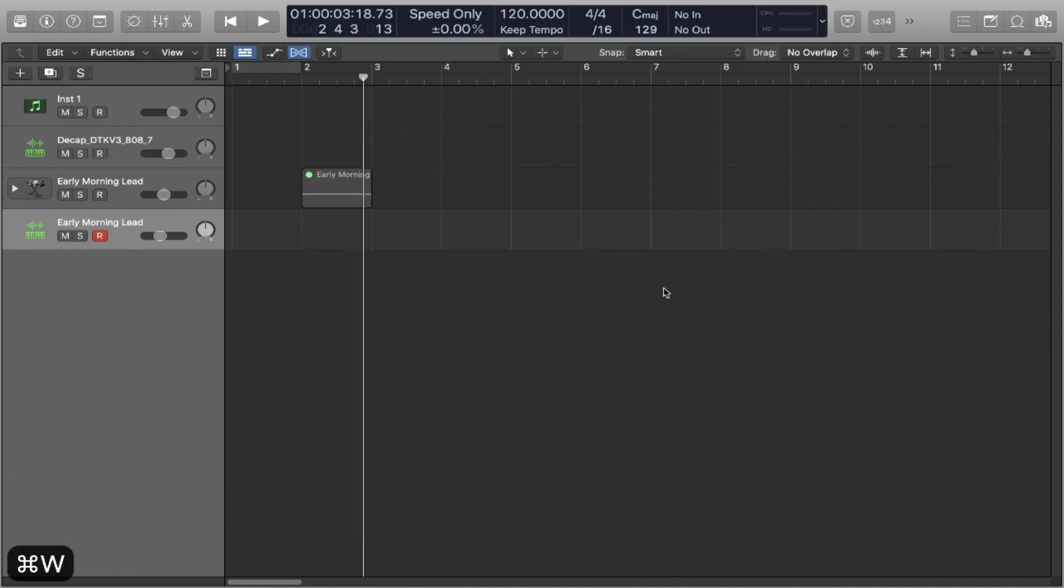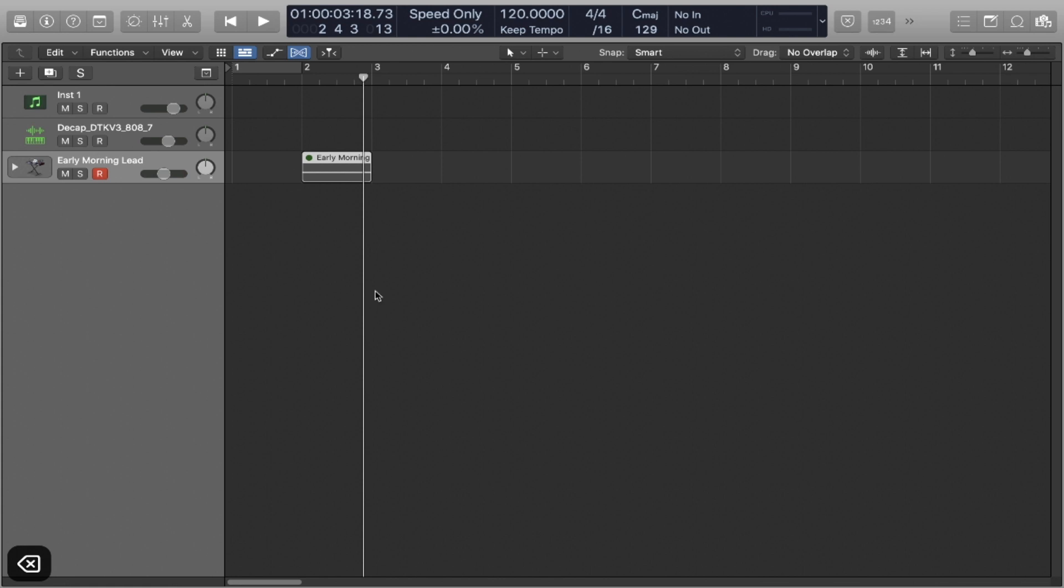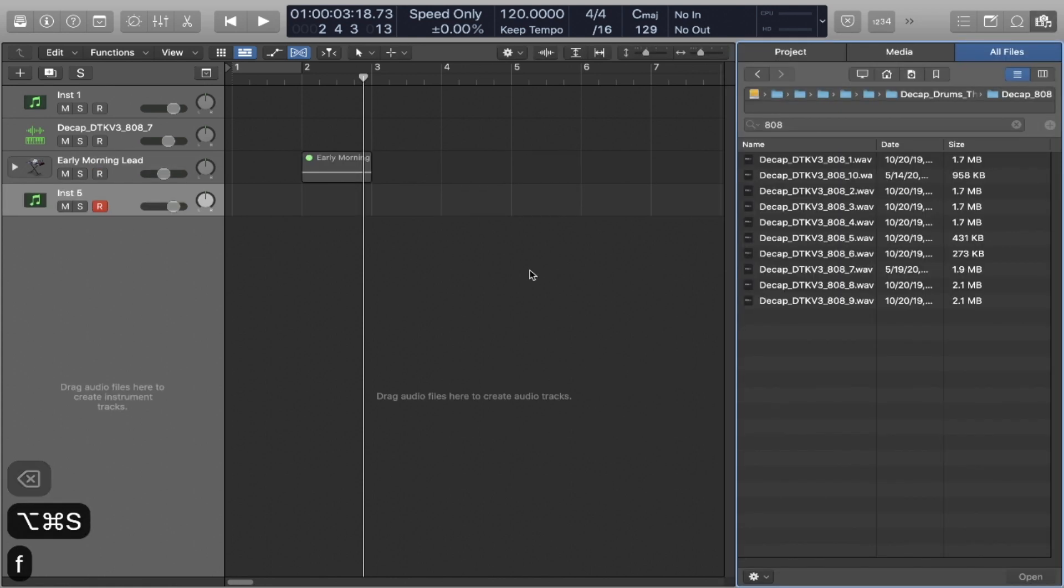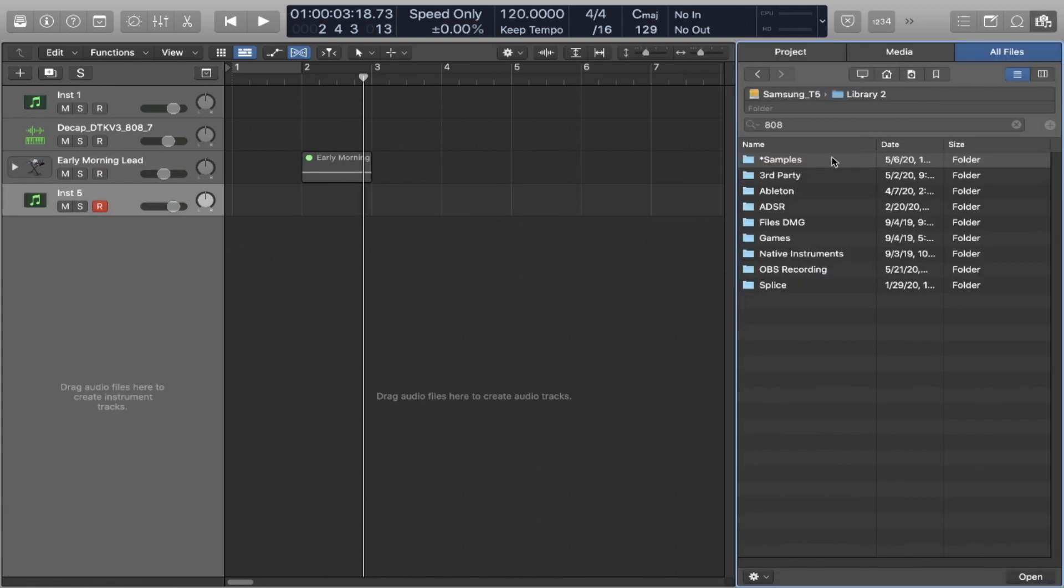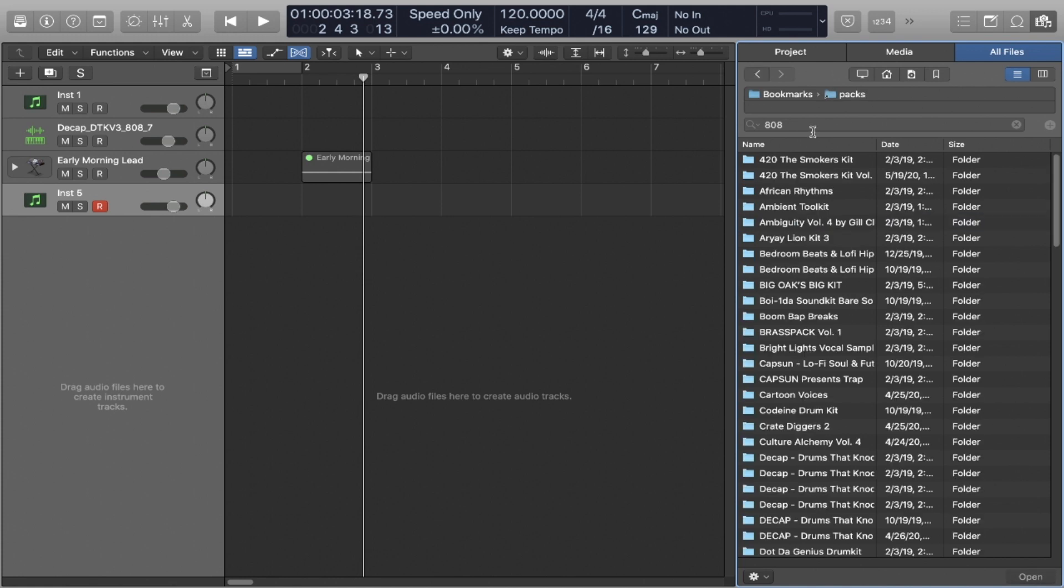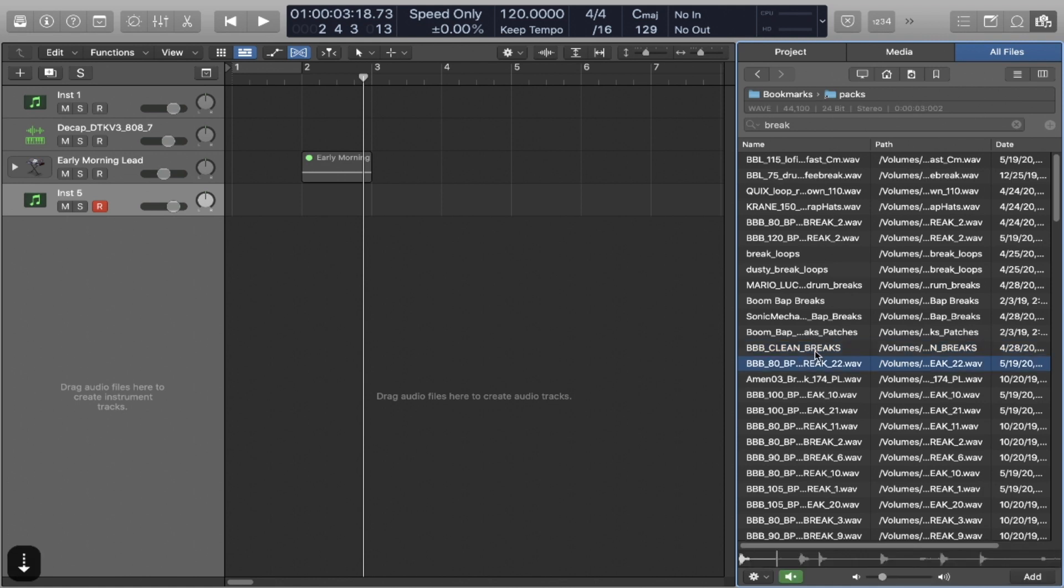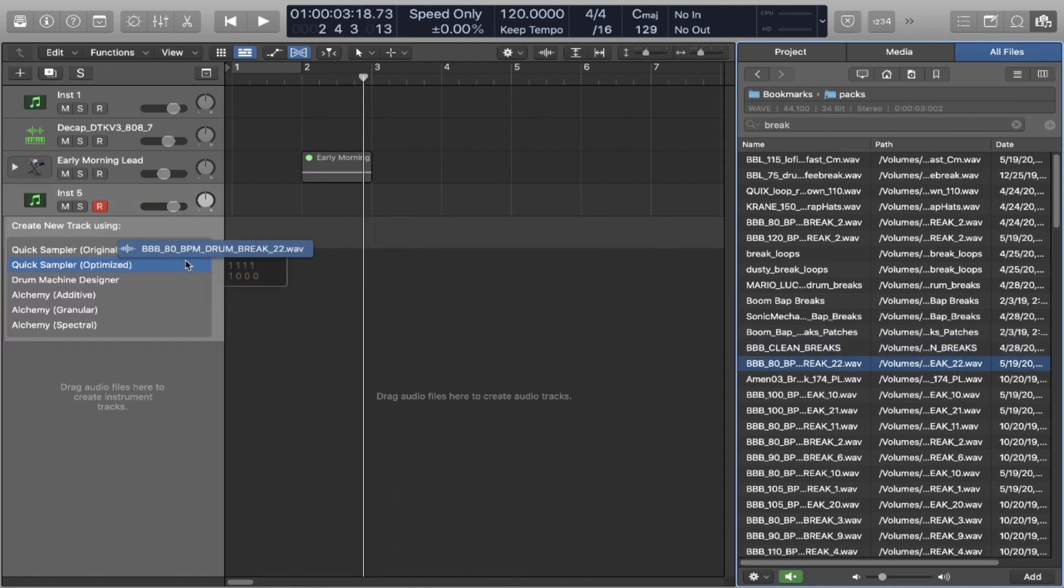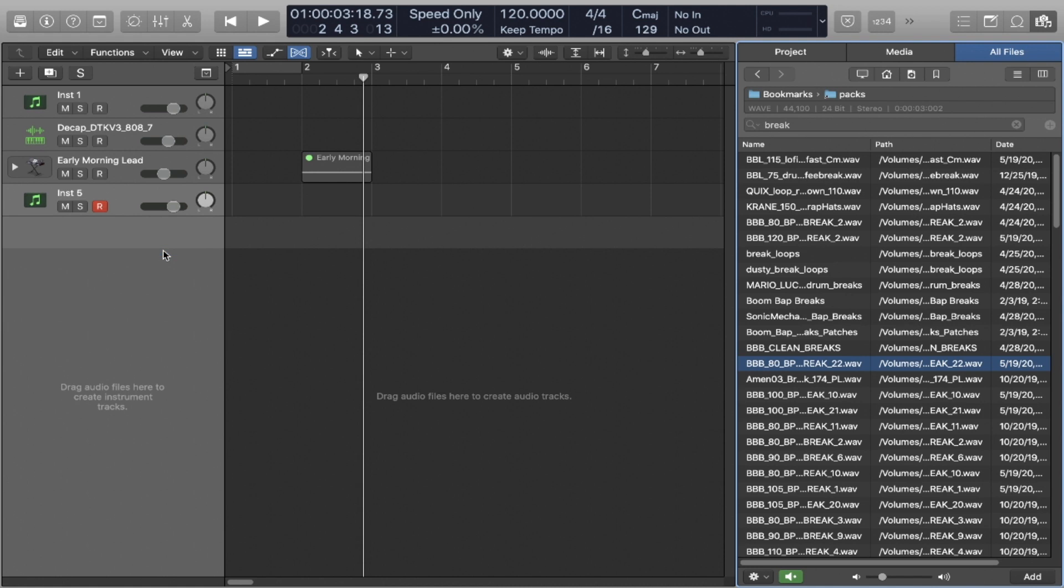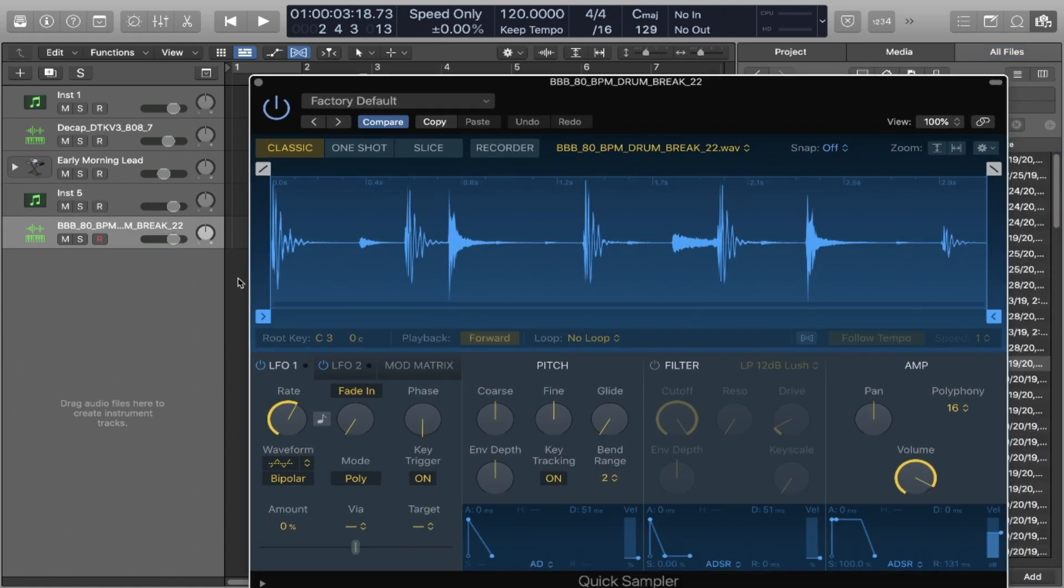Now, let's talk about resampling loops. So I'm going to go into my packs, and I'm just going to find a break. So let's see. Okay, that's good. Let's just drag this guy, quick sampler original. And here it is.